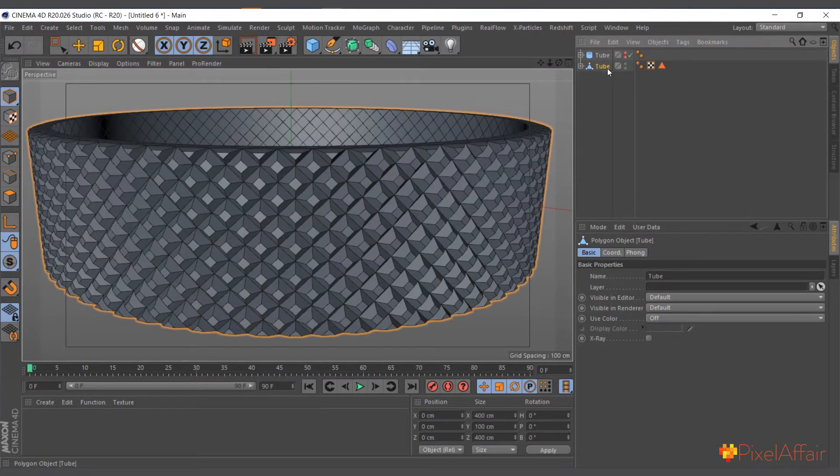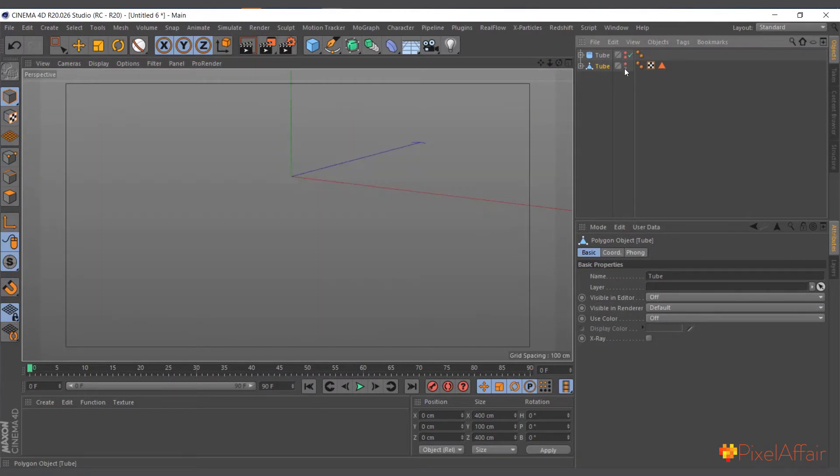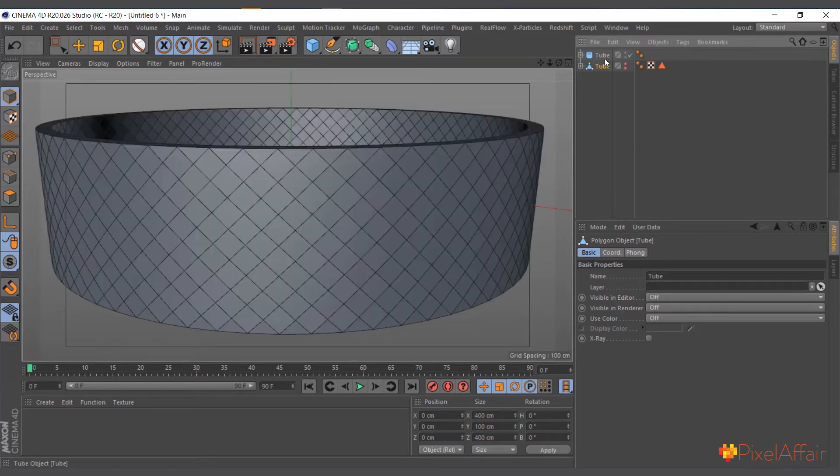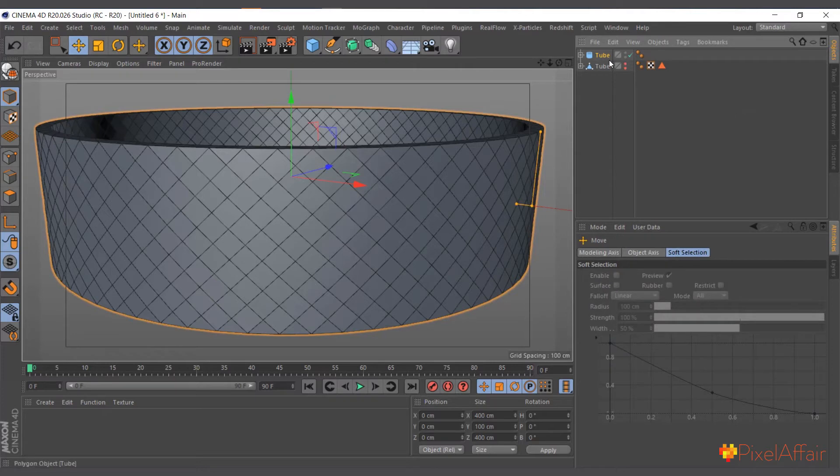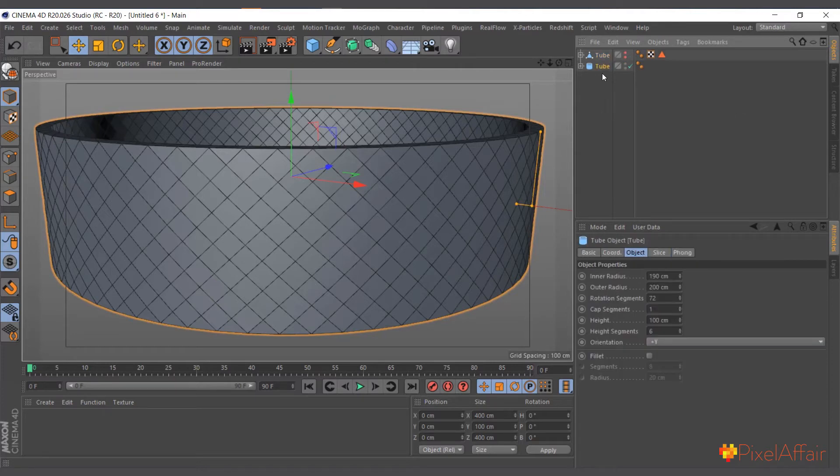And now we are basically halfway through. I'll come here, so I'll hide this and now bring back this one again. So this was quite fairly easy because with the tube object...